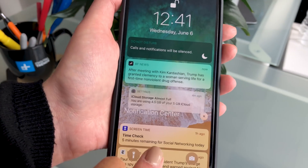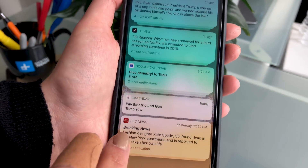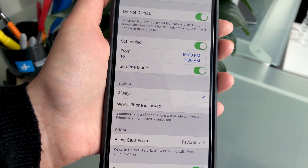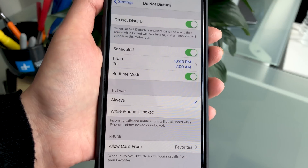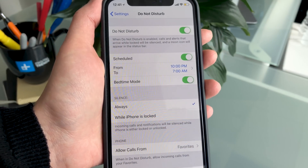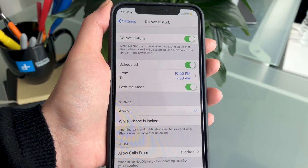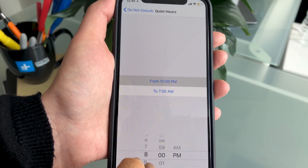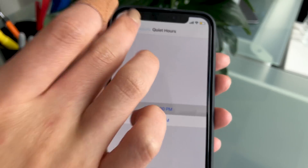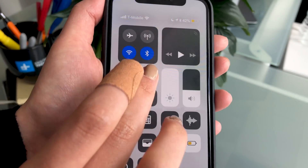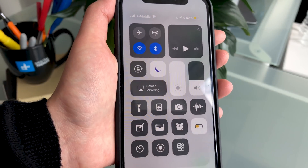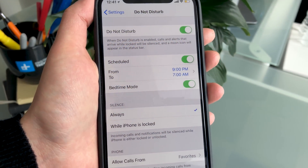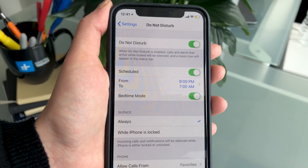That way when you wake up in the middle of the night you're not scrolling through tons of notifications on an extremely brightly lit screen. The quiet hours can also apply to any moment throughout the day when you don't want to receive notifications — you can just set different times, and when you toggle on Do Not Disturb from your control center it automatically knows when to turn it off so you don't have to manually do it yourself.